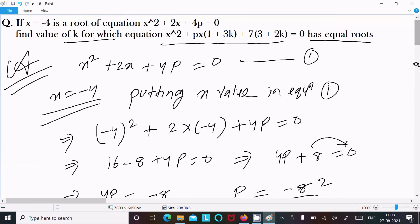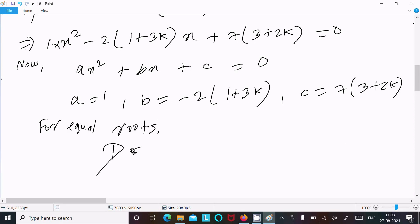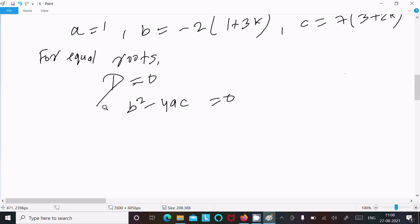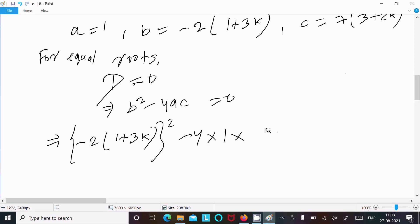Now it has equal roots. For equal roots the discriminant is equal to 0. Discriminant that is b squared minus 4ac equal to 0. So writing here: b squared means minus 2 times 1 plus 3k, whole square, minus 4 into 1 into 7 times 3 plus 2k, equal to 0.